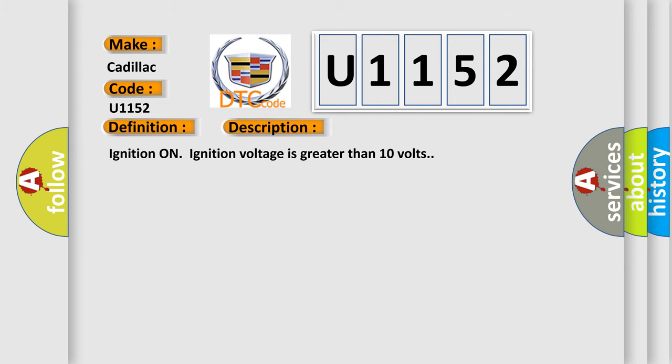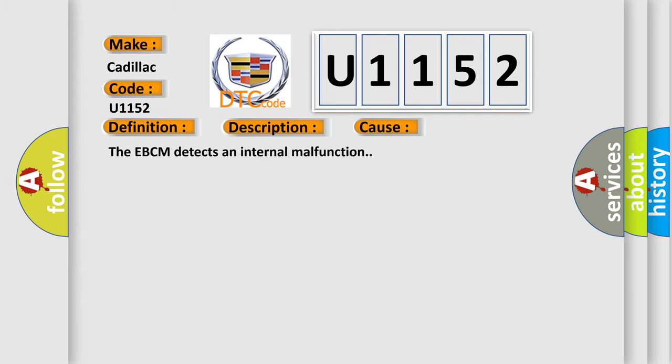Ignition on, ignition voltage is greater than 10 volts. This diagnostic error occurs most often in these cases: The EBCM detects an internal malfunction.